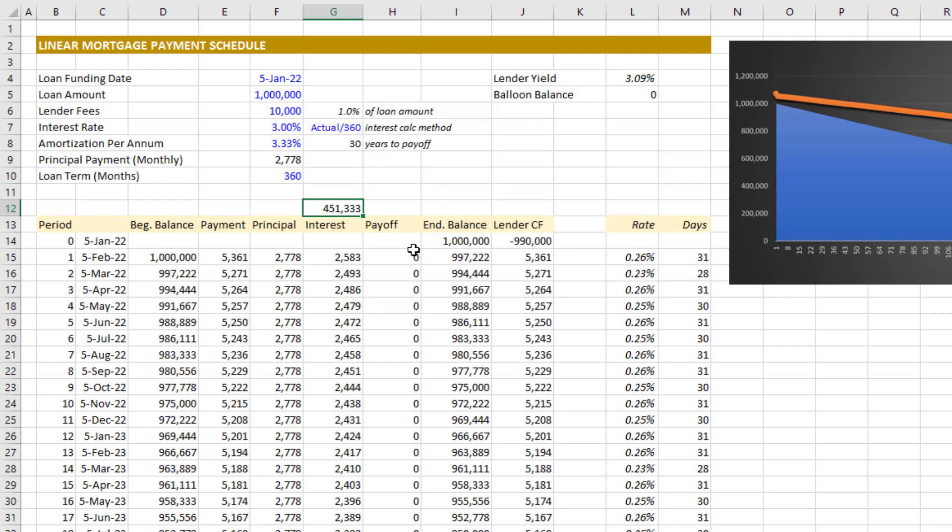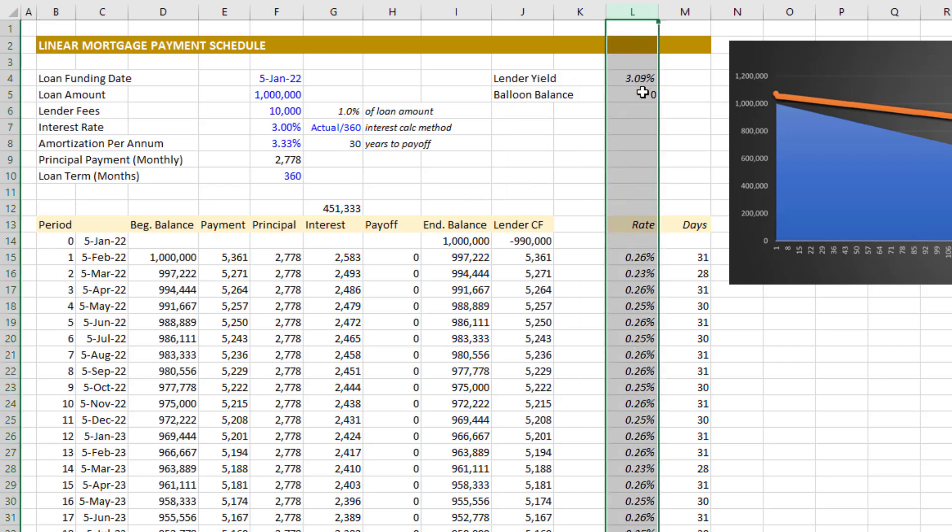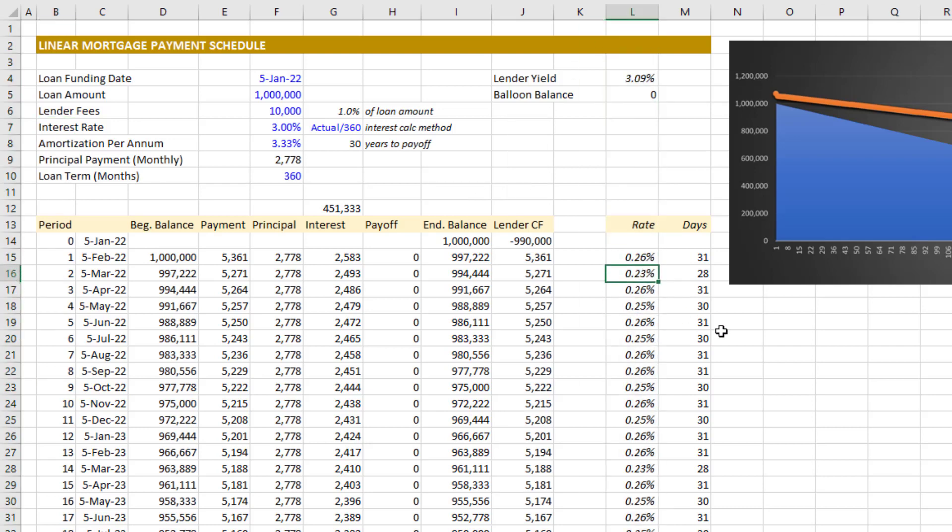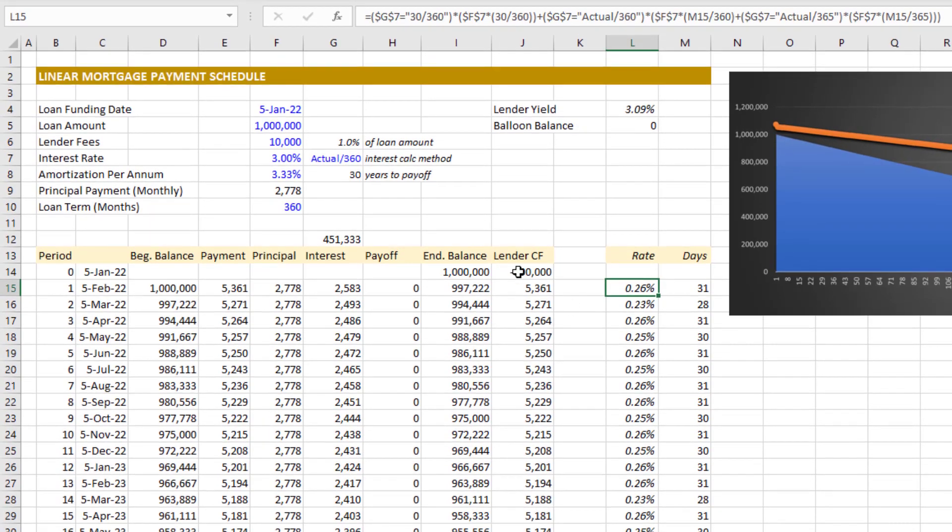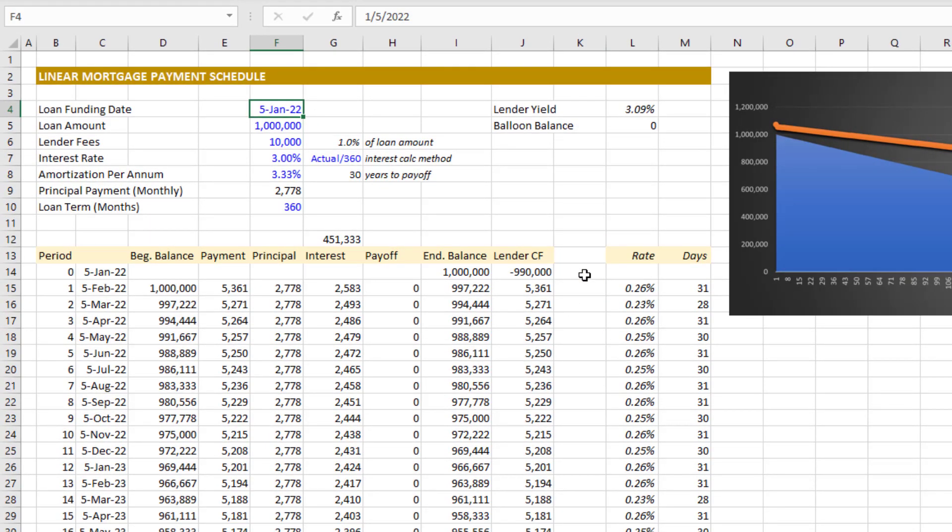So that's linear versus annuity. Now let's talk about this module itself. This module assumes an annual fixed interest rate. However, column L I've broken out the rate, so you could actually override that column and add your variable or forecast for variable rate by period. You'll also enter in cell F4 the loan funding date. This date's important because you have the option for three different interest calculation methods.